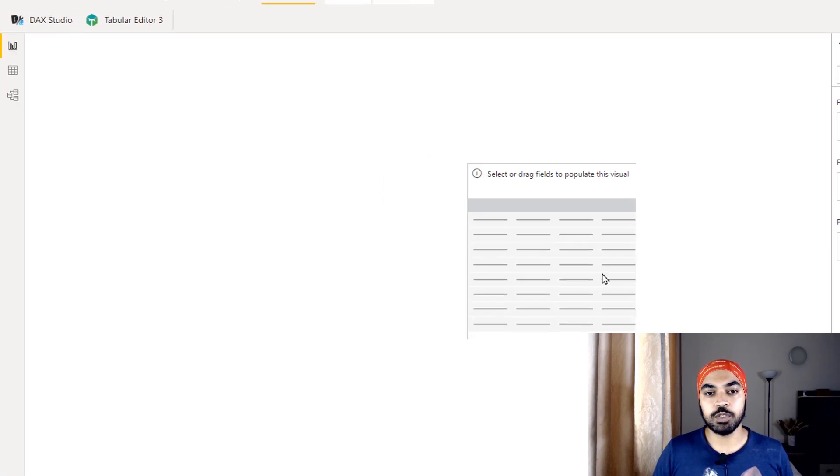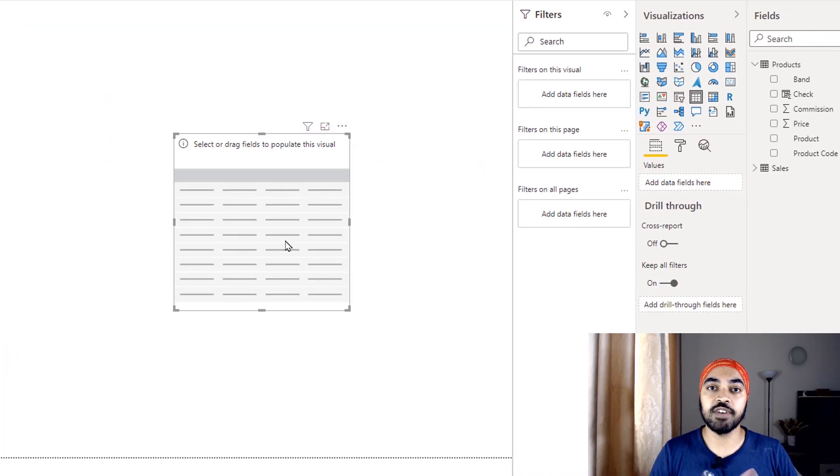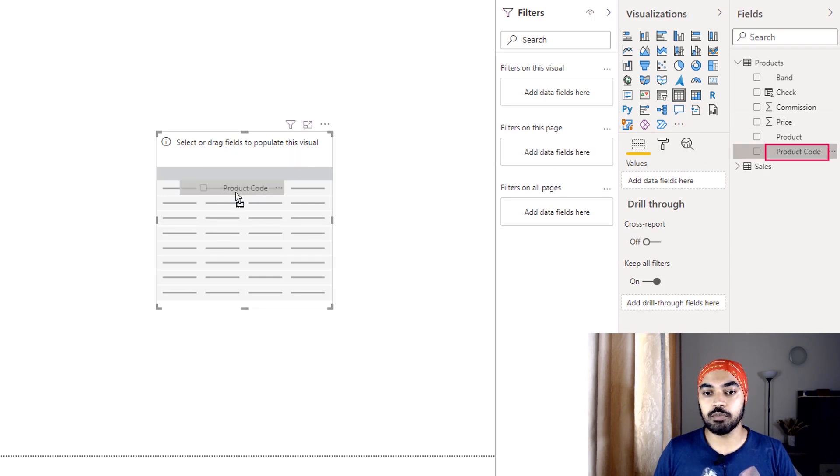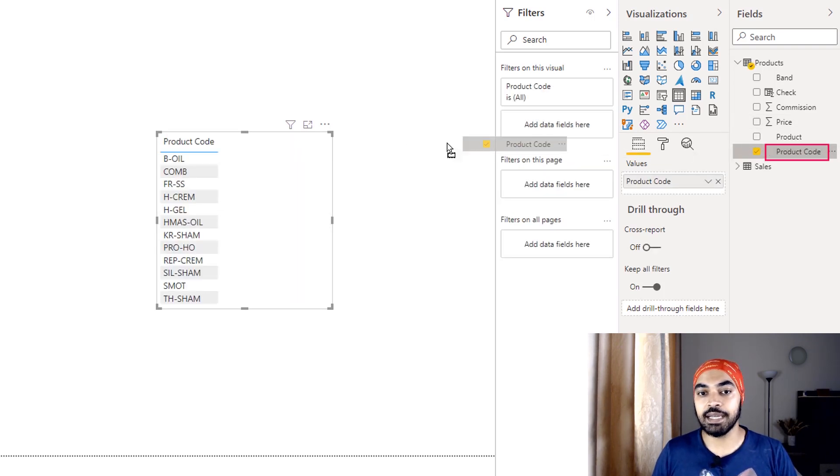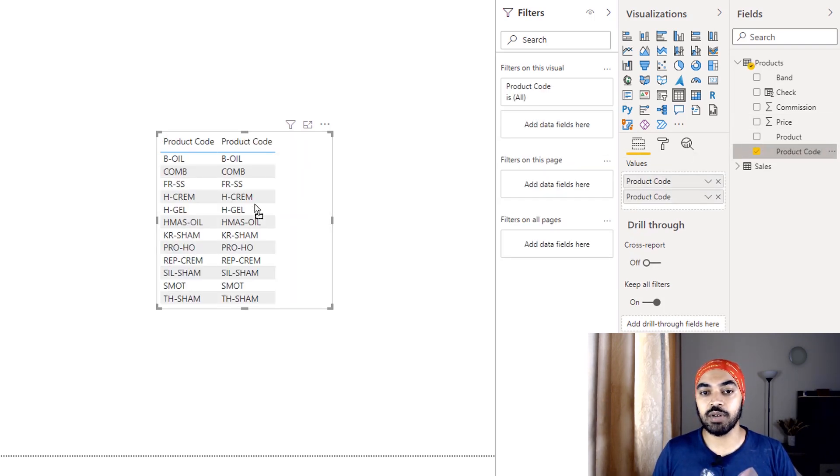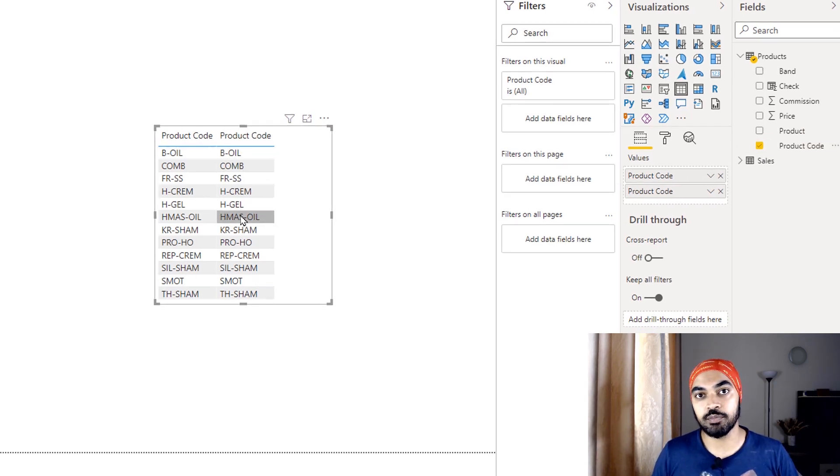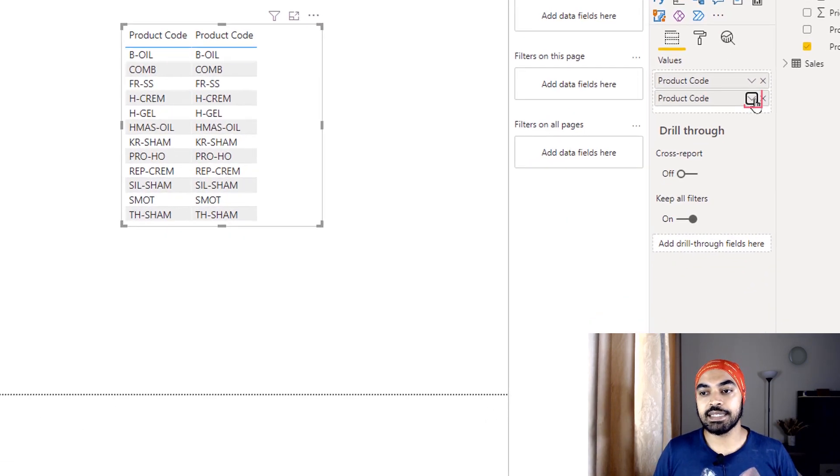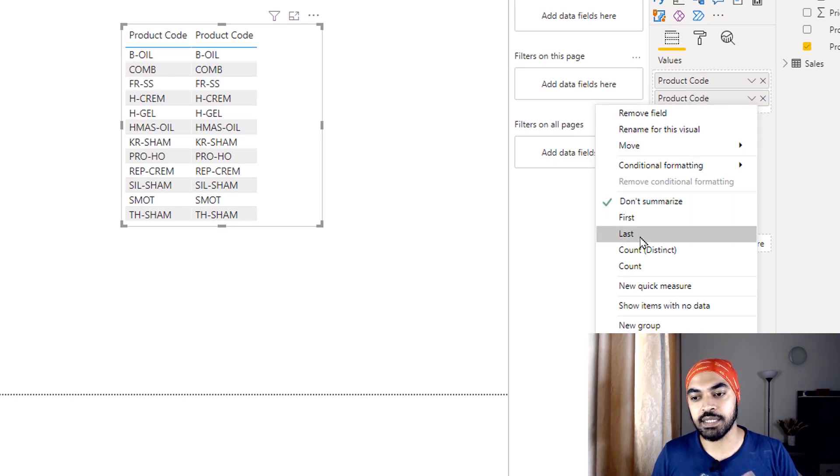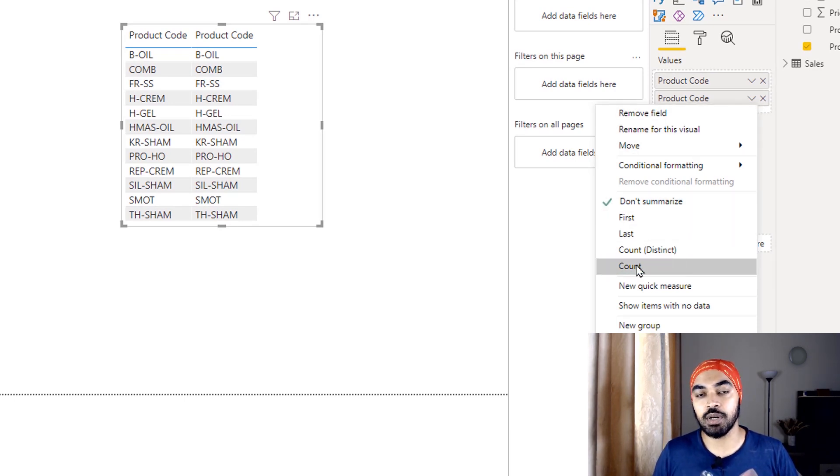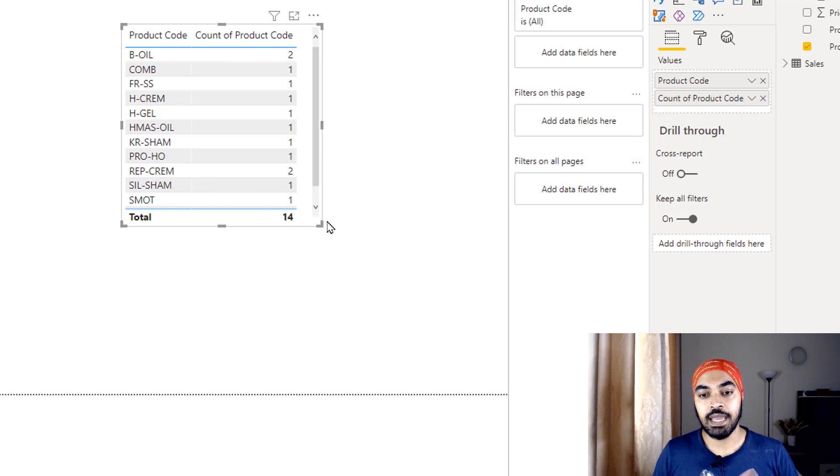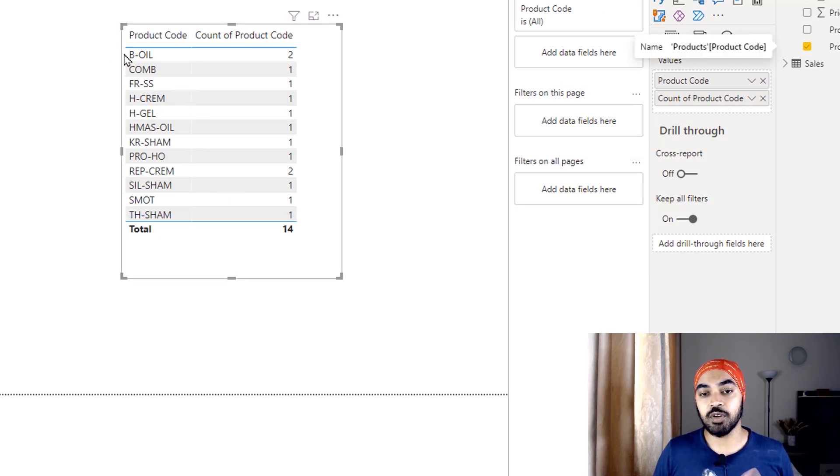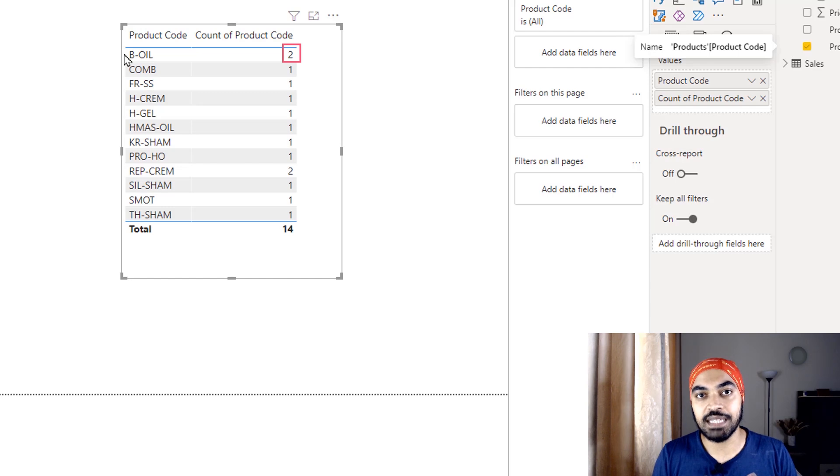In the table visual, since I'm trying to find the duplicate products, I will actually go ahead and drag the product code column right here. I will drag it once again in my table right here and change the summarization of the product code of the second column that I have dragged. I say that the second time that I drag the product, I don't really want to not summarize it. I instead want to do a count of that. And you can see that it actually tells me that a particular product is seen how many times in the products table.